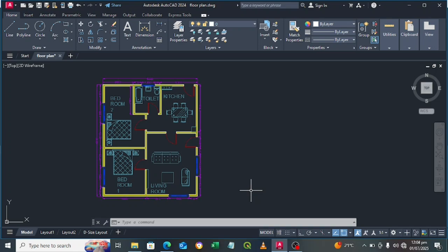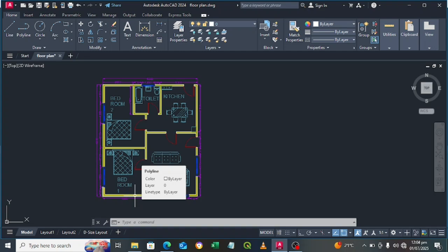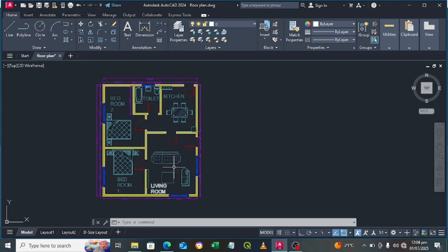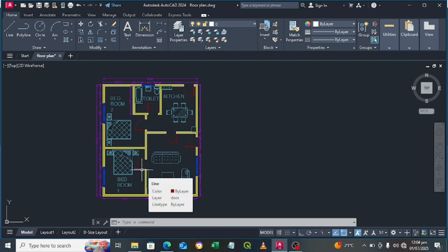Welcome to my channel. I'll be showing you this floor plan — how we can add our walls, doors, and windows in 3D. Let's get into the video.